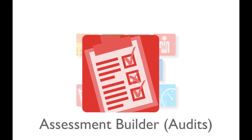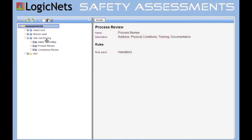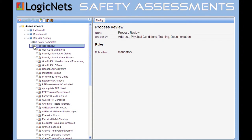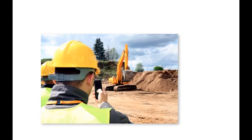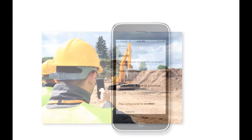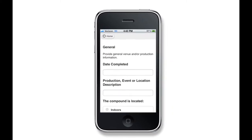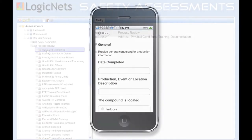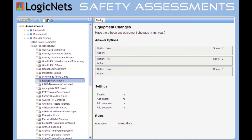LogicNet's Assessment Builder allows your safety experts to build detailed online audits and make them available for your on-location staff to inspect, photograph, and report in the field using their smartphone or tablet. Tailor your audits to include key pieces of equipment, OSHA-related actions, and company-specific procedures.